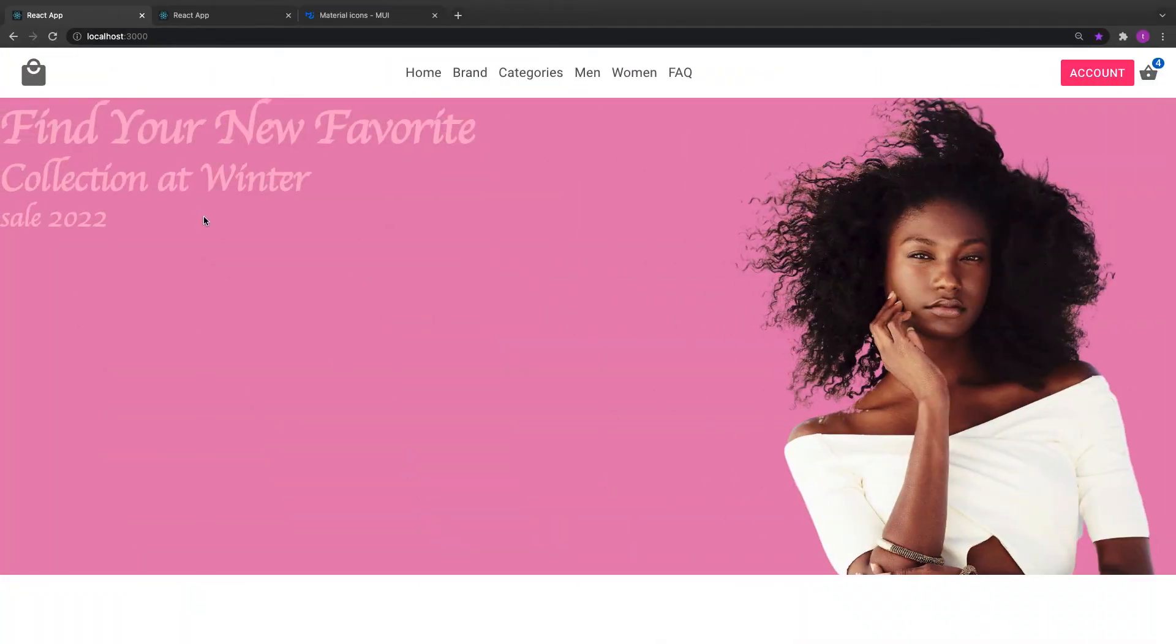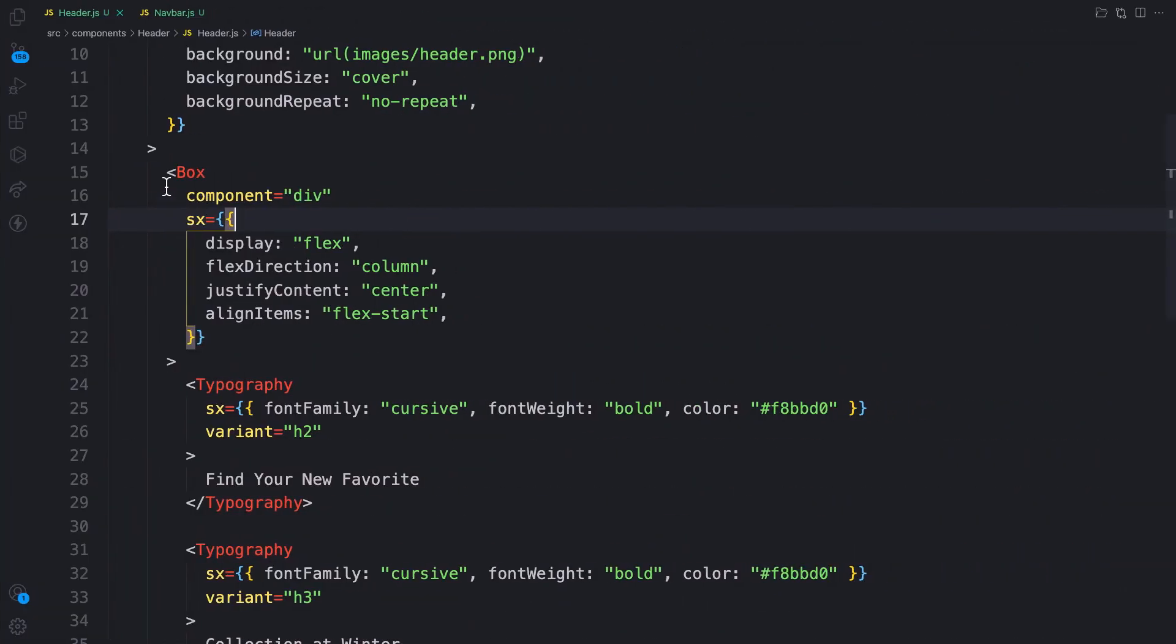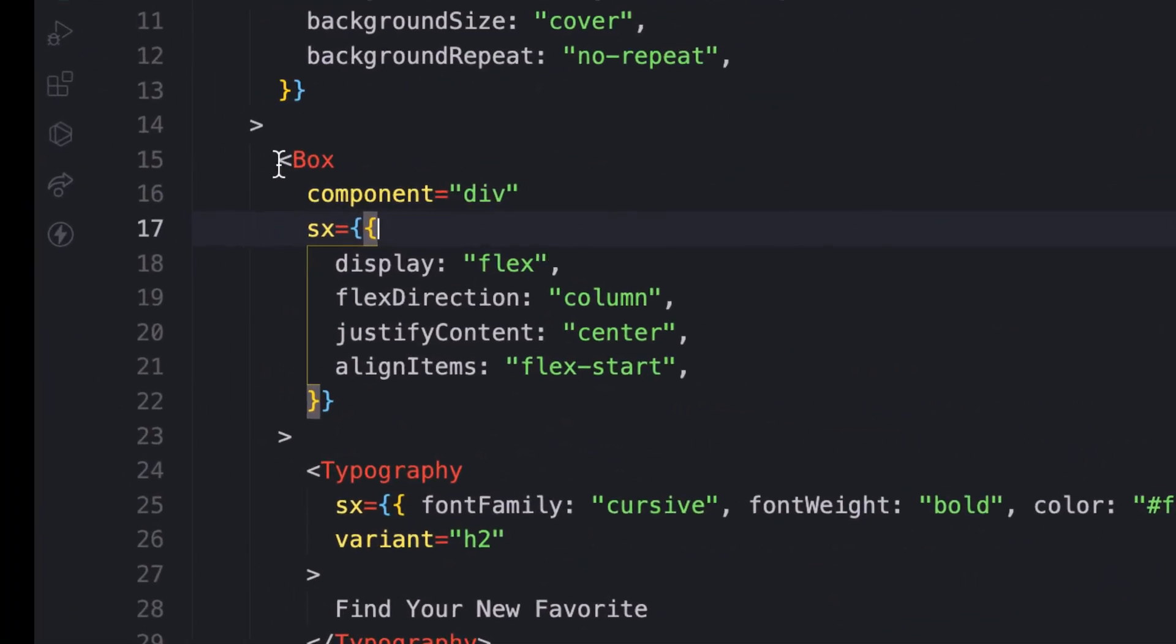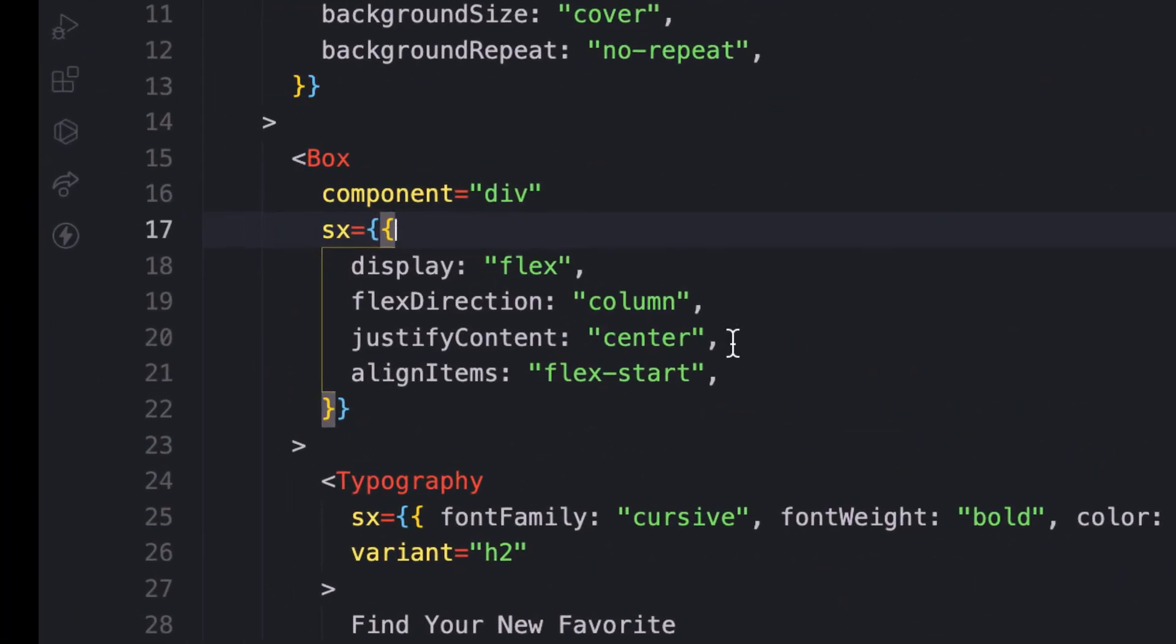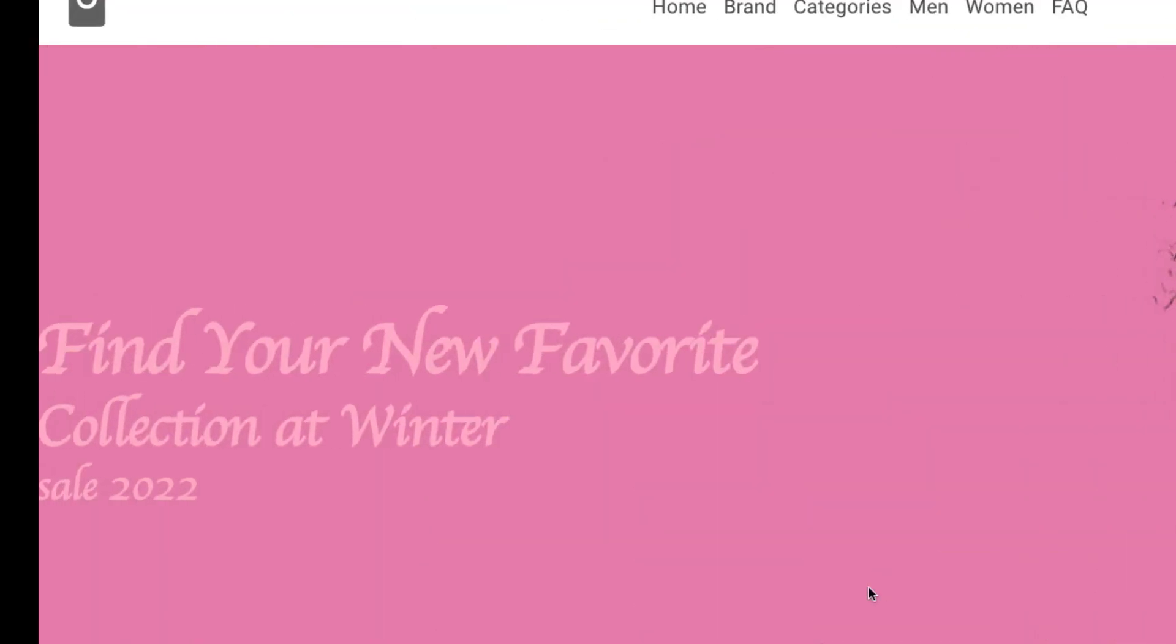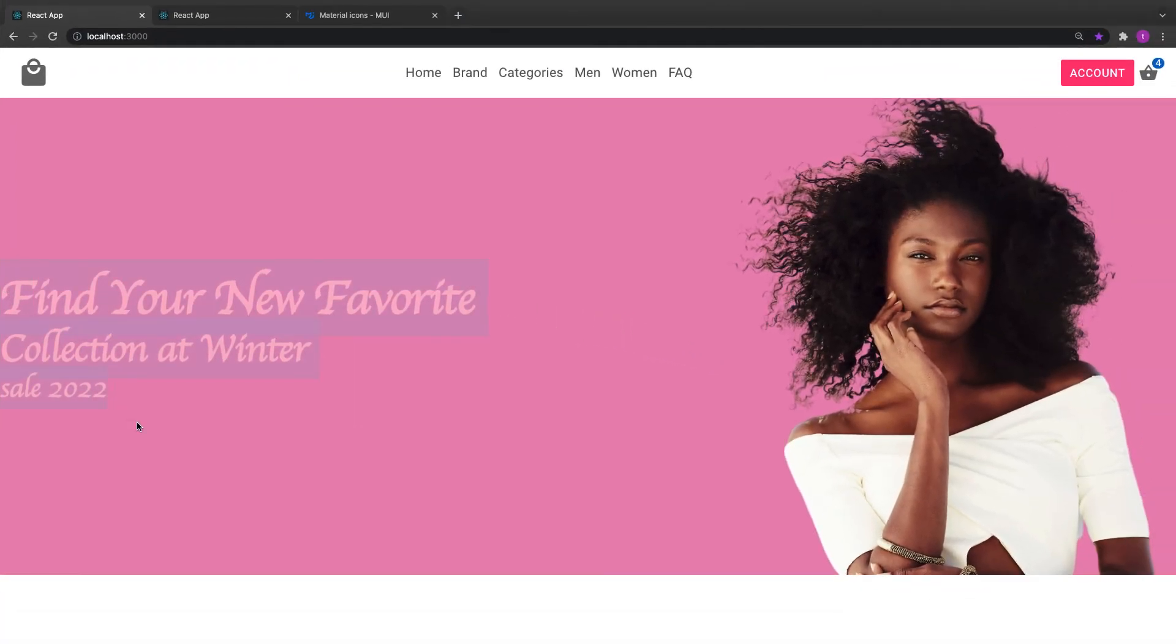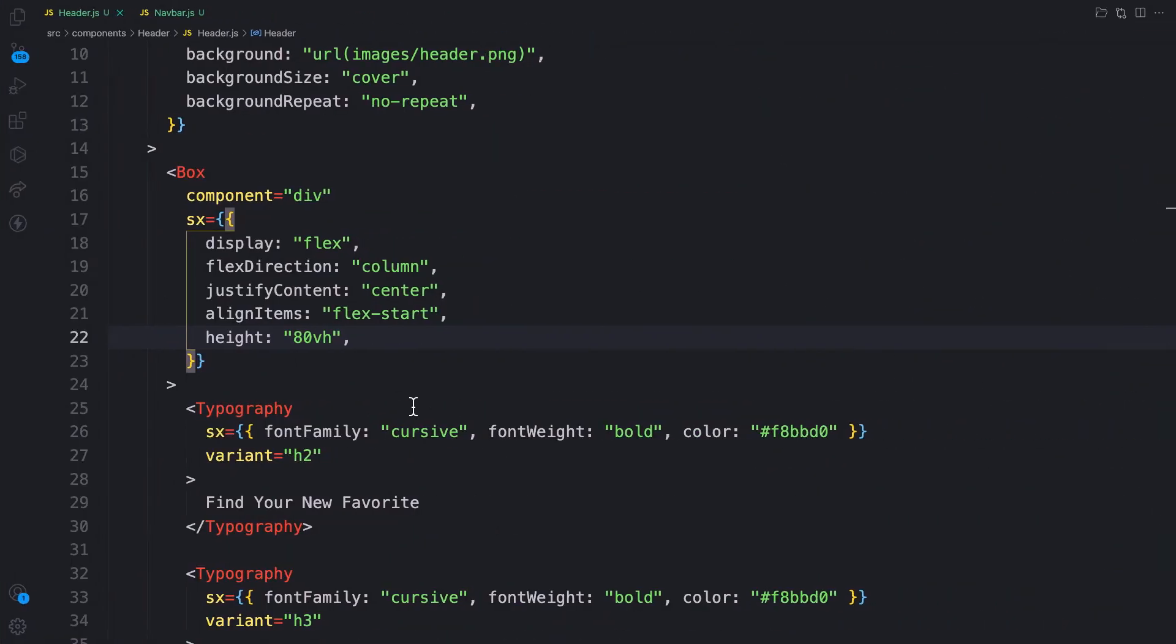It's not responding because the parent has no height. Let's provide a height for this parent div and make it the same as the parent container. There you go, but let's provide some margin.